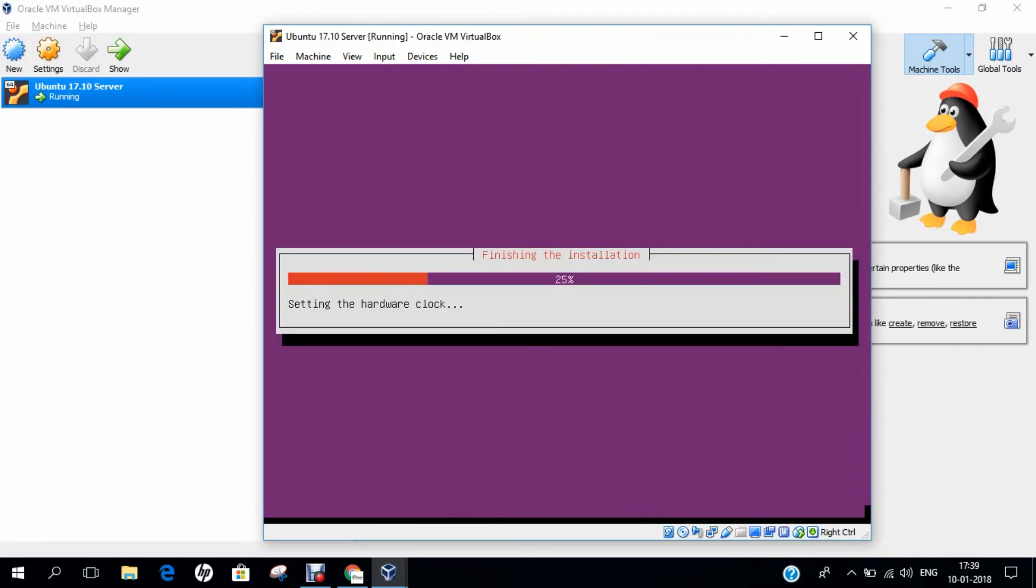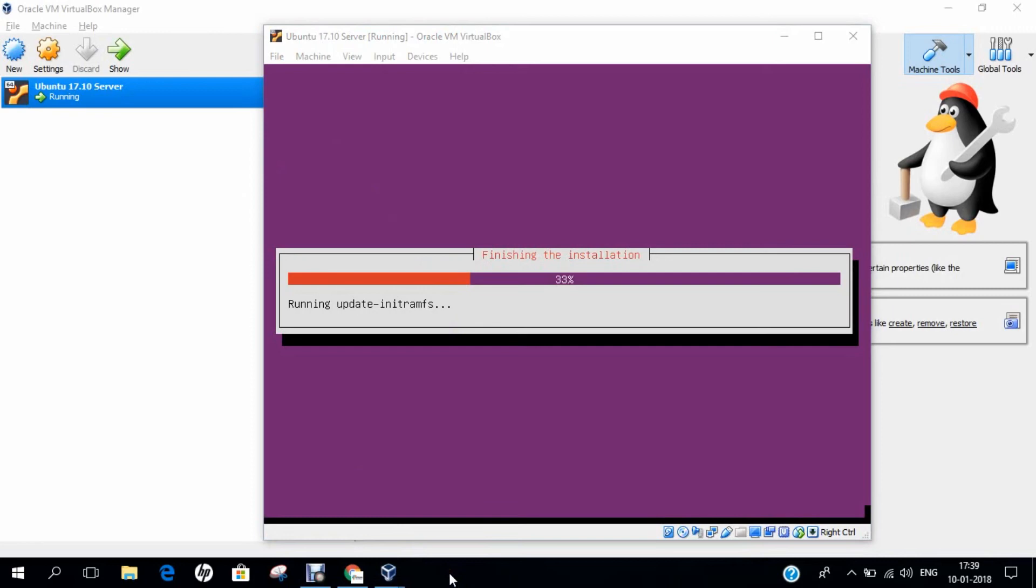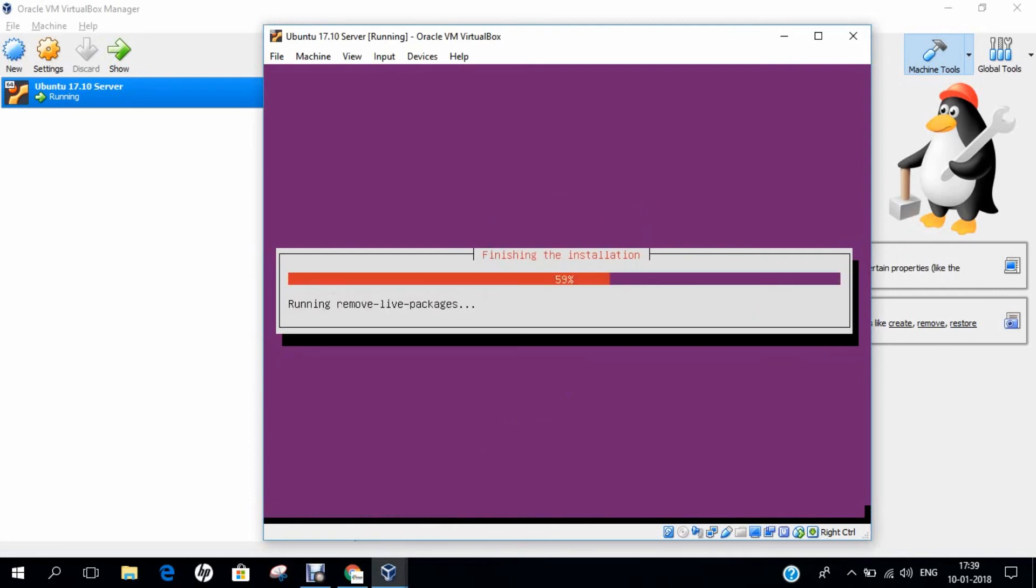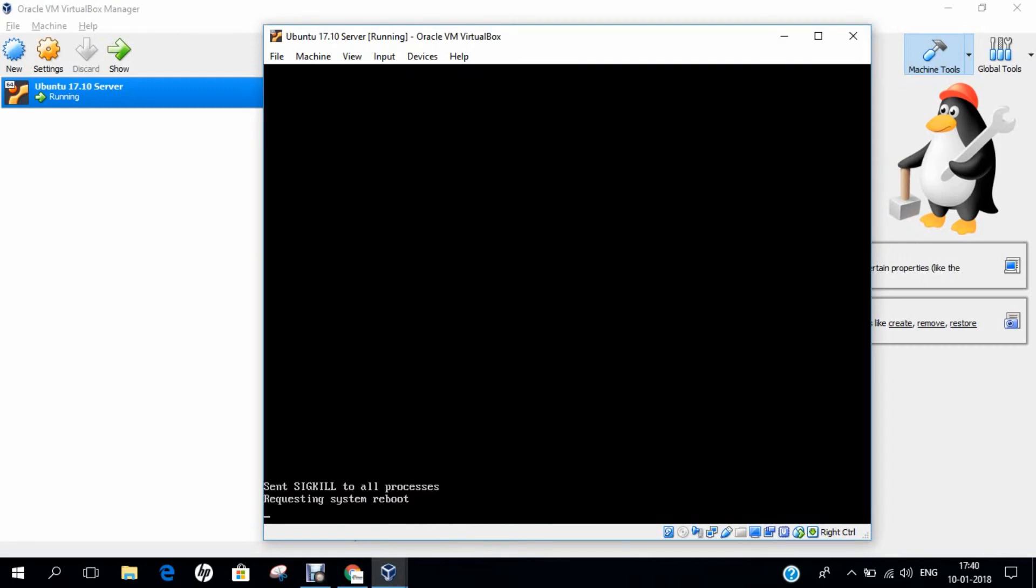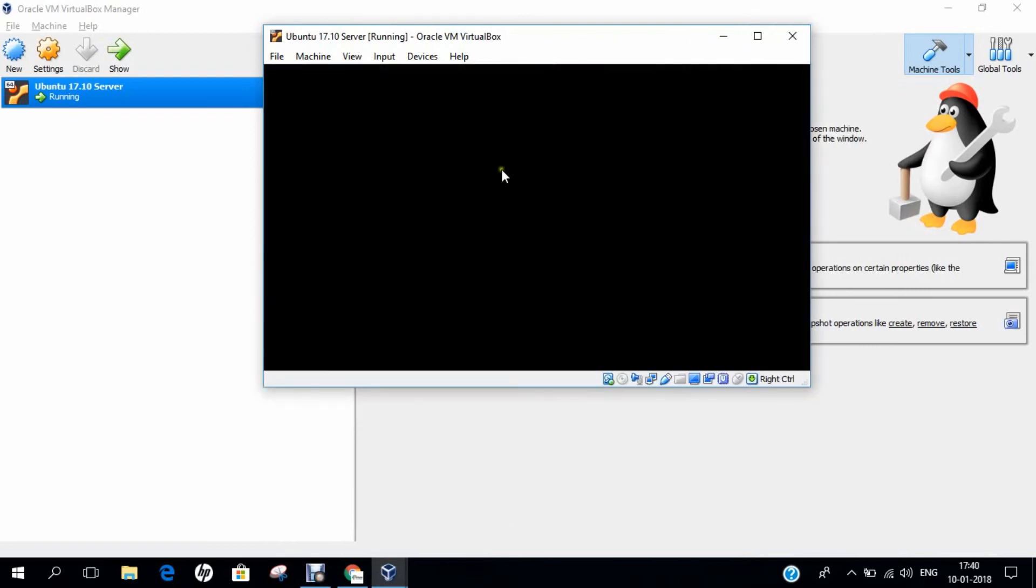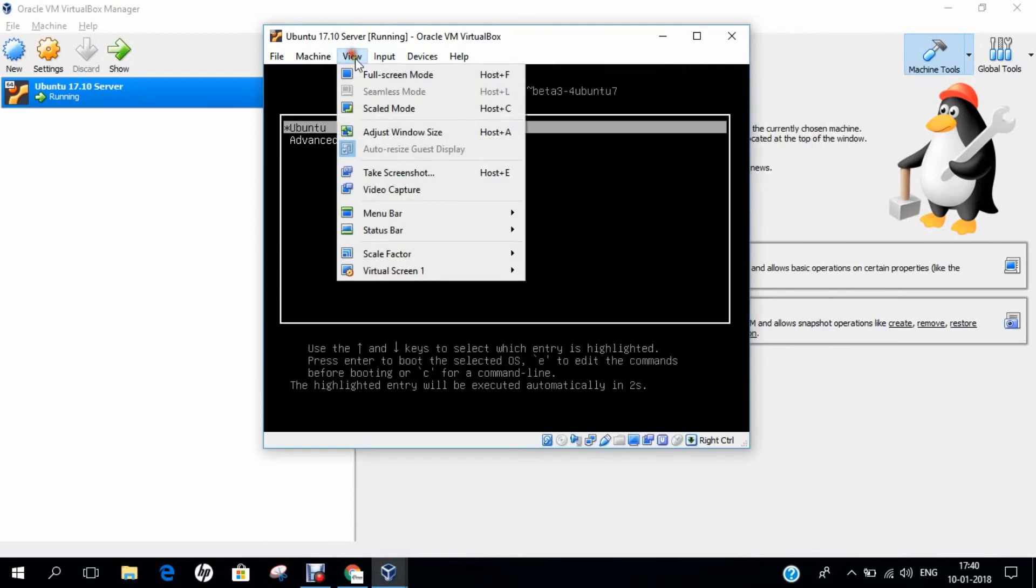Now you can see that it is finishing the installation. Installation is complete. You can see that it is now demanding for us to reboot the system. I press on continue. Yes, it is all done. We are rebooting the machine.